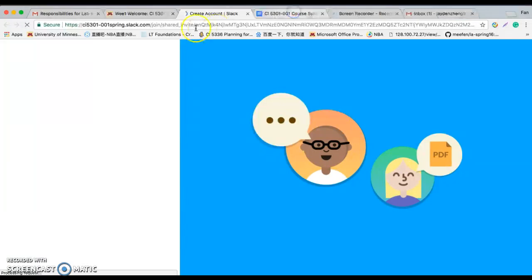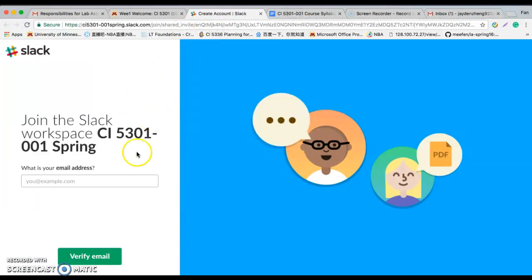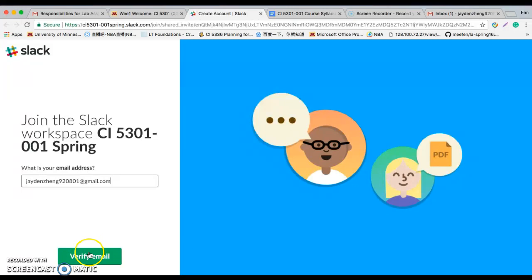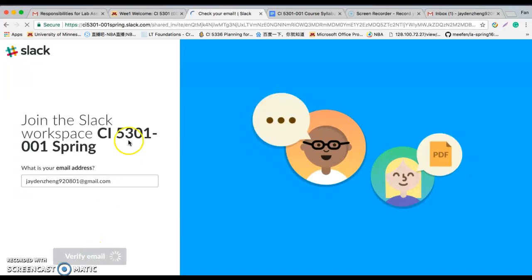You will see the screen and input your email address here and verify the email.